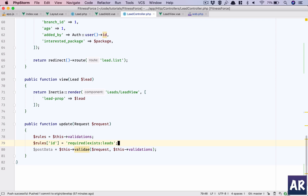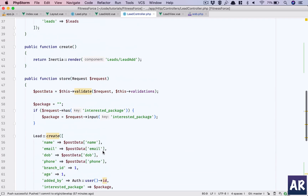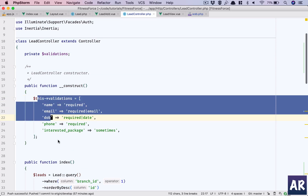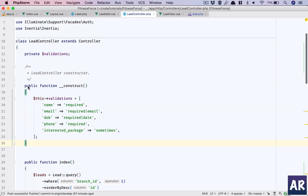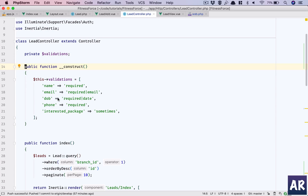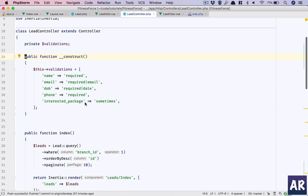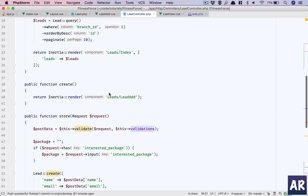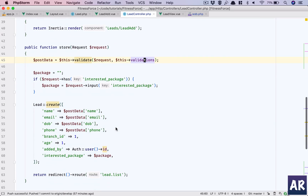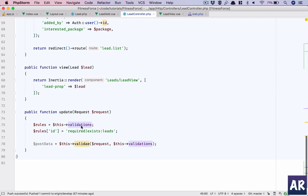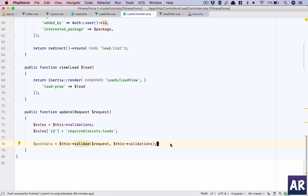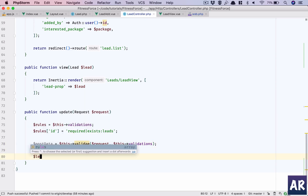I created a private property called 'validations' because I don't want to repeat my validation rules. This private property is now being used in the store function and in the update function. The validations are common — I can update them in one place and be sure everything will behave properly.